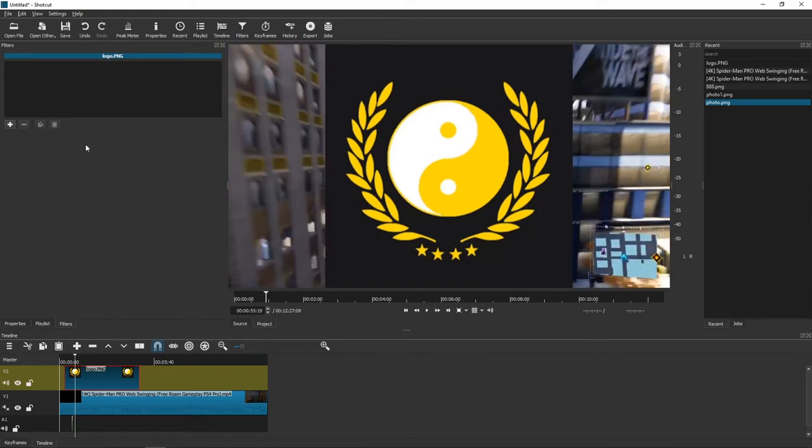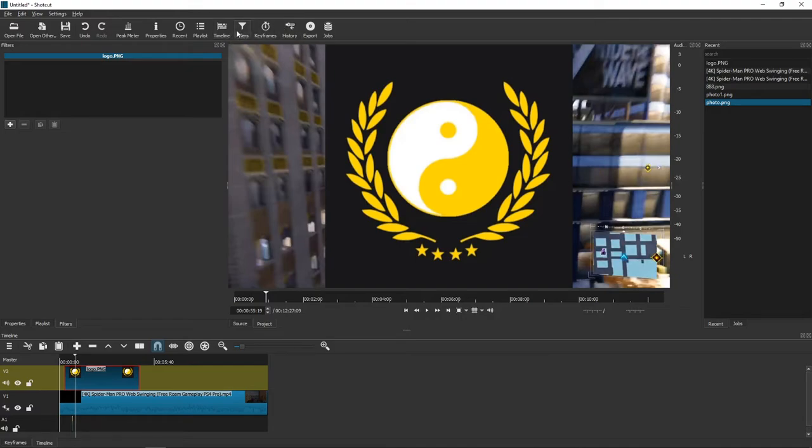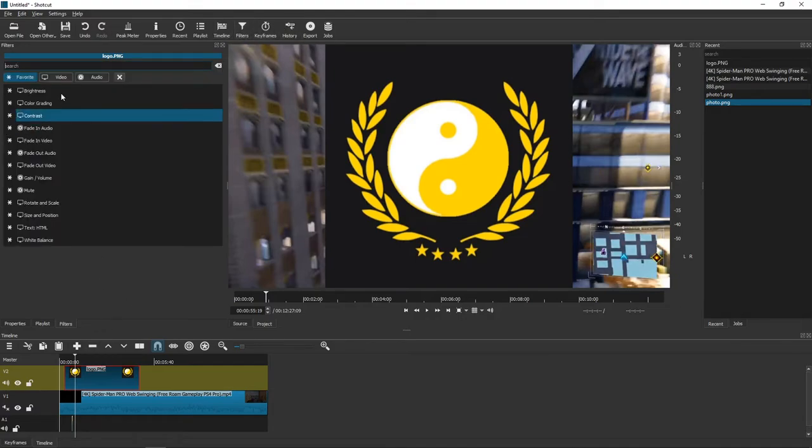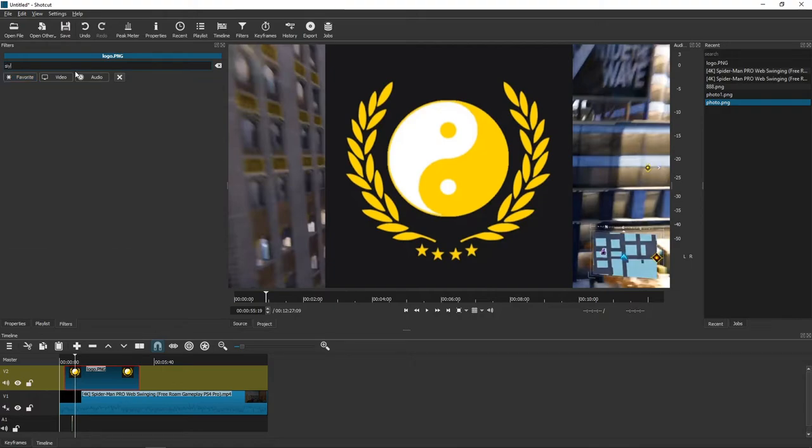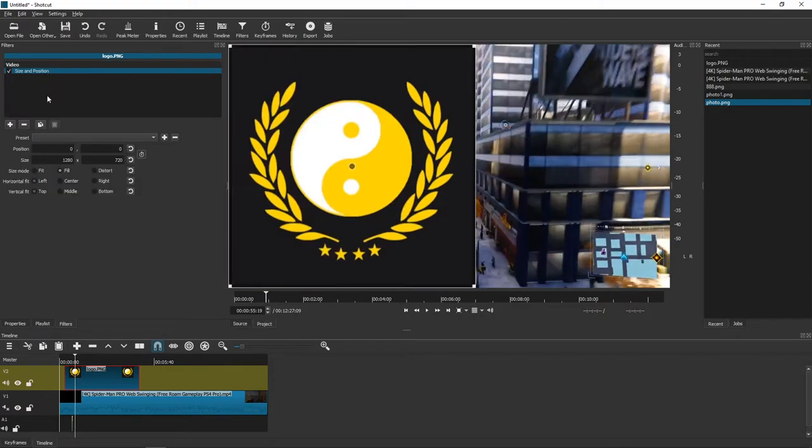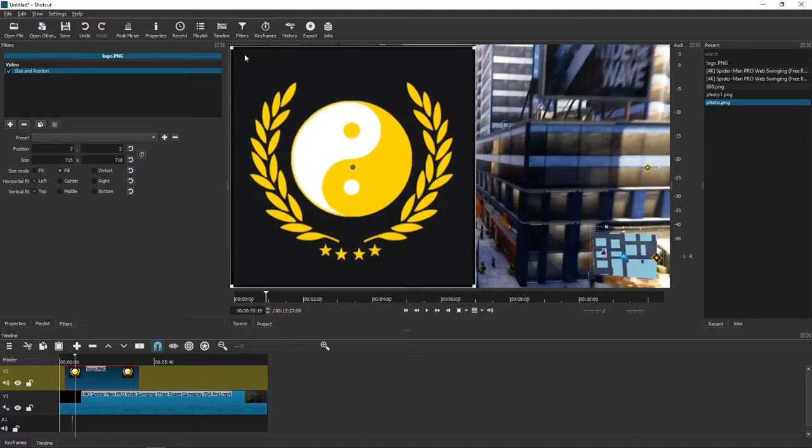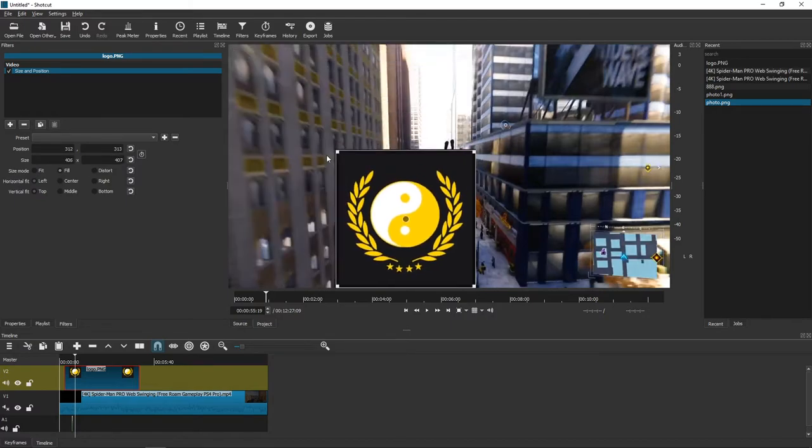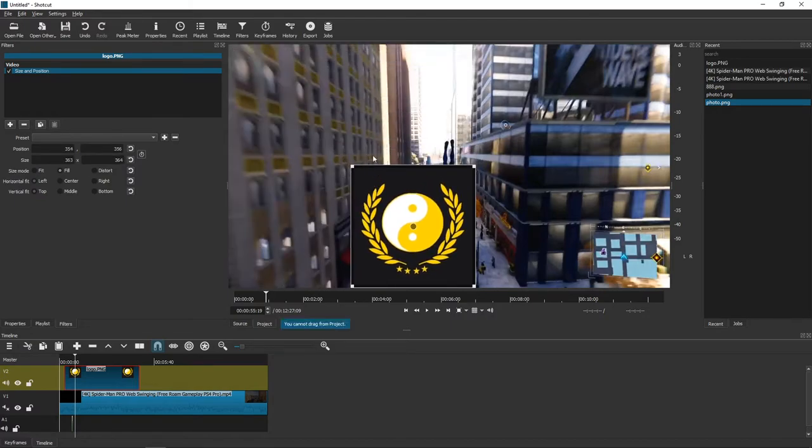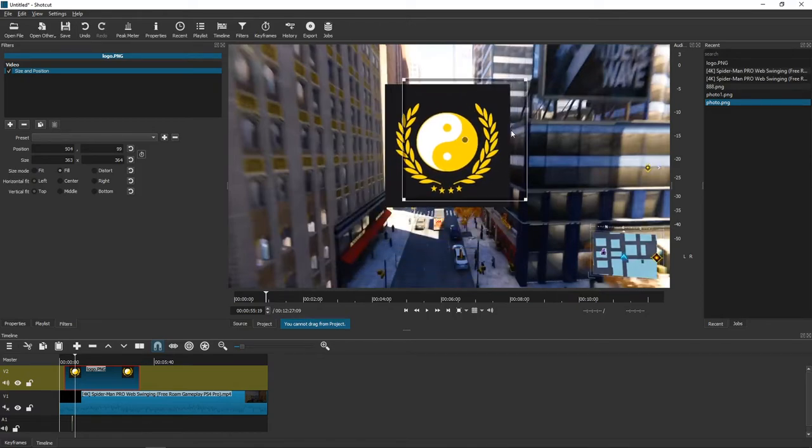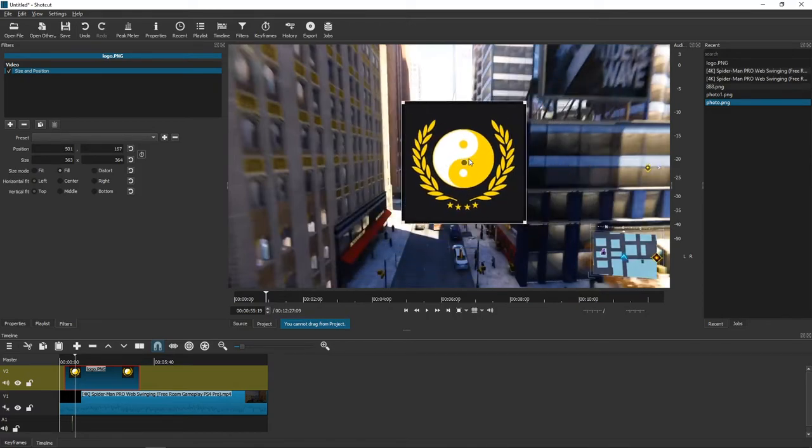And now let's make it smaller. So what we are going to do, I'm going to filters plus size and now I will just make it smaller and let's say that I have here my logo.